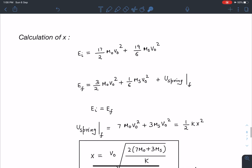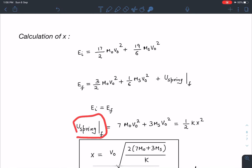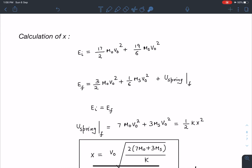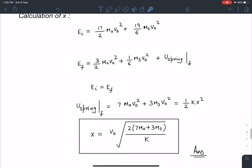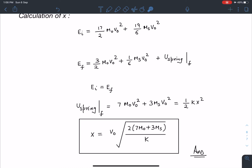By conservation of energy, equating initial and final total mechanical energies, the final spring potential energy = 7·m0·v0² + 3·ms·v0², which is a clean result. Setting this equal to half·k·x², where x is the change in length, we get the final answer: x = v0 · √[2(7m0 + 3ms)/k]. This can be either elongation or compression. The masses ms and m0 are kept separate for clarity.